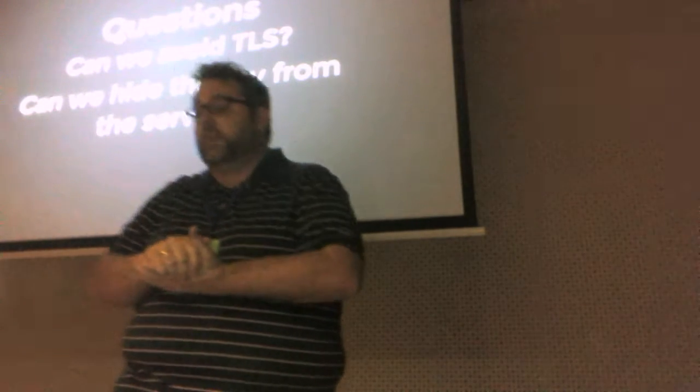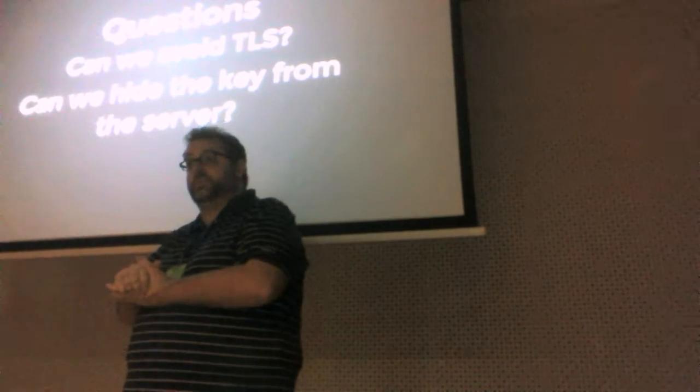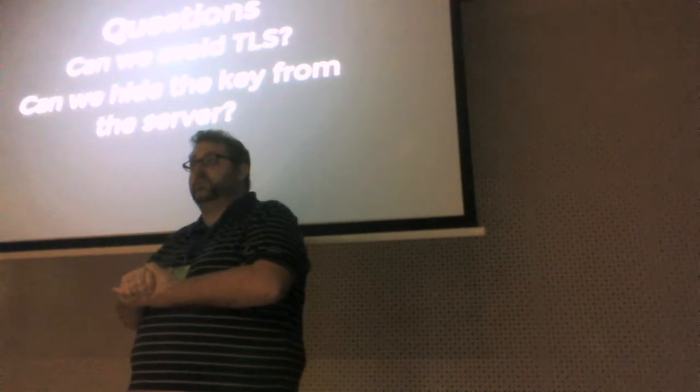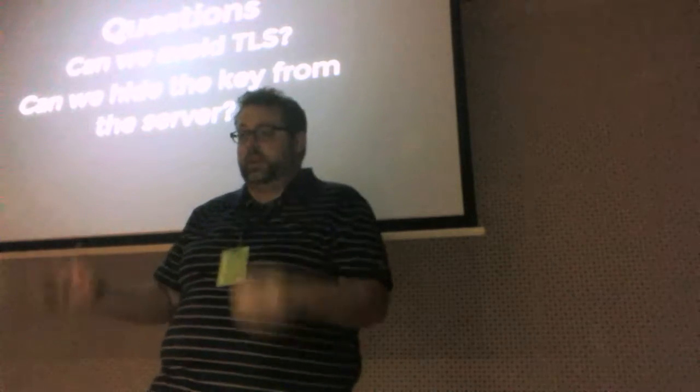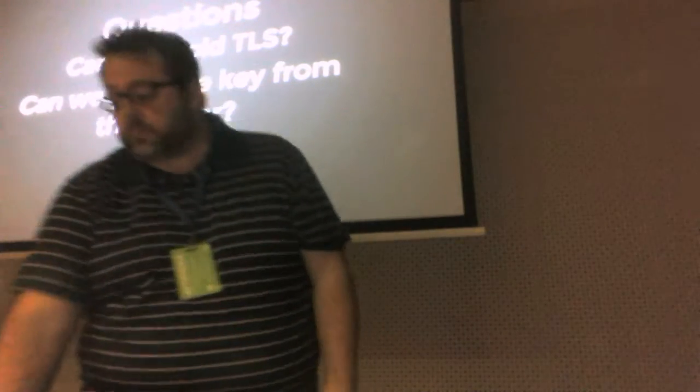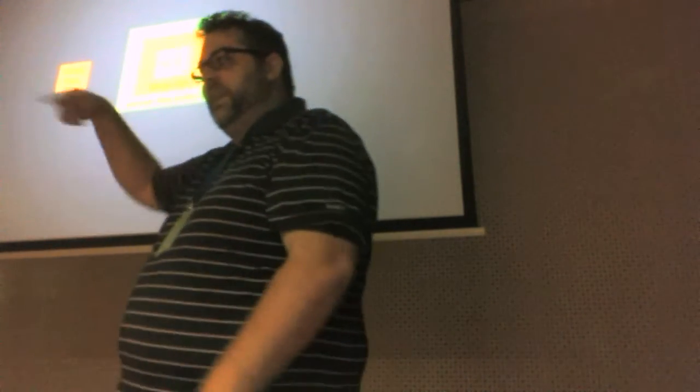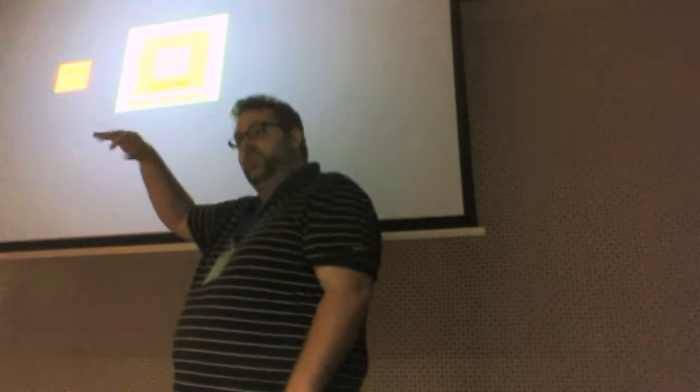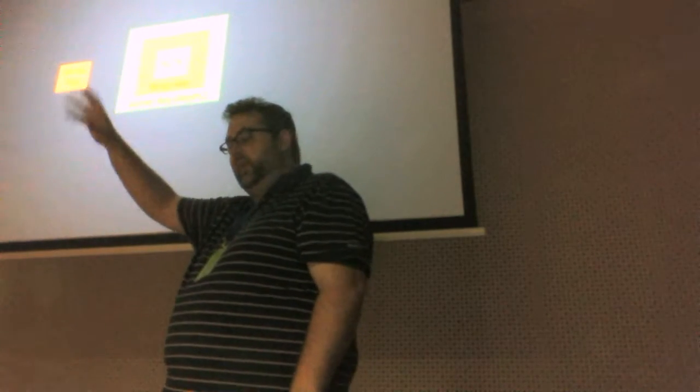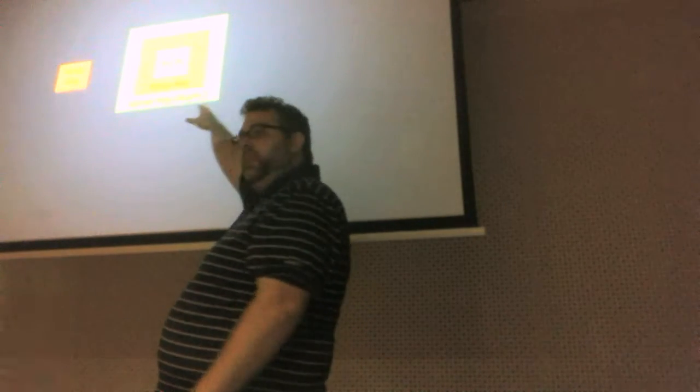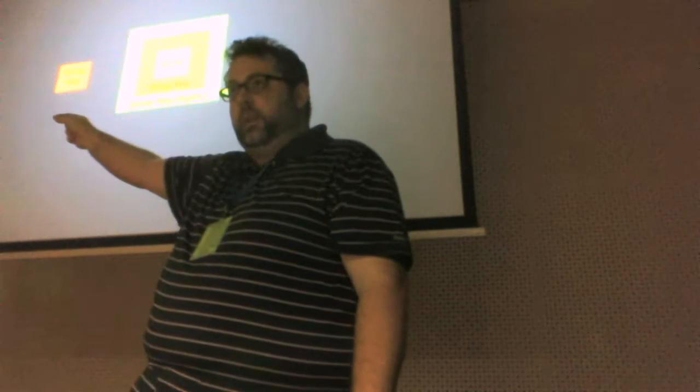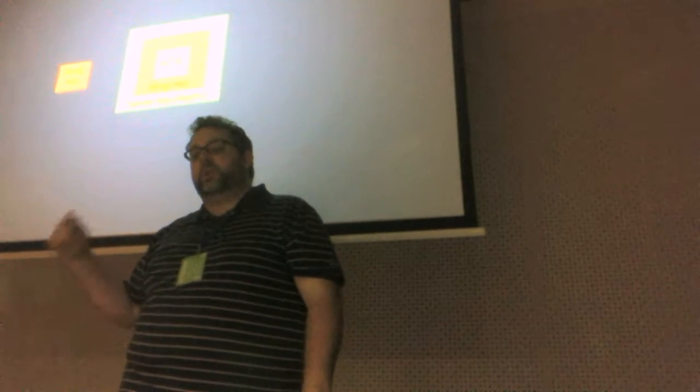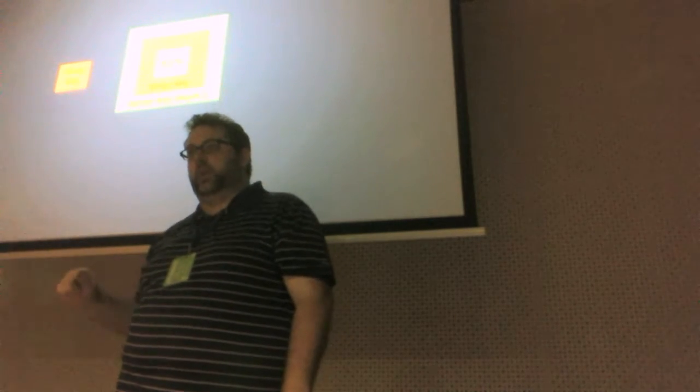The second question is, can we hide the key from the server so that the server itself never sees the key? And we can. So we're going to use a mode that I like to call wrapping mode. So if you go back, remember that donut circle, the outer one, the key encryption key, is now in the middle of this. So what we do is we create another symmetric key called the wrap key, and then we encrypt that blob using the server key.